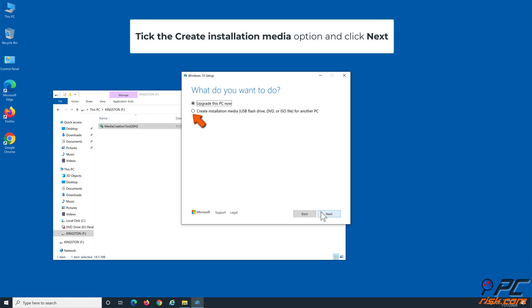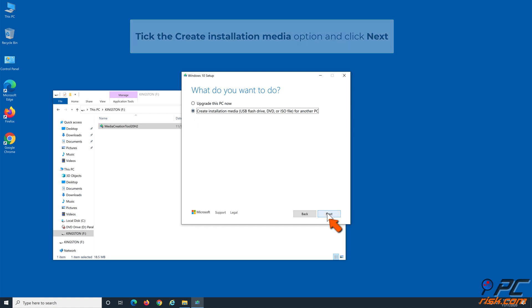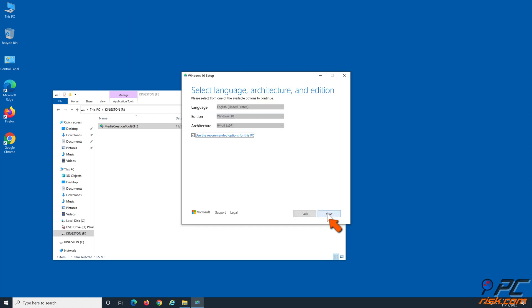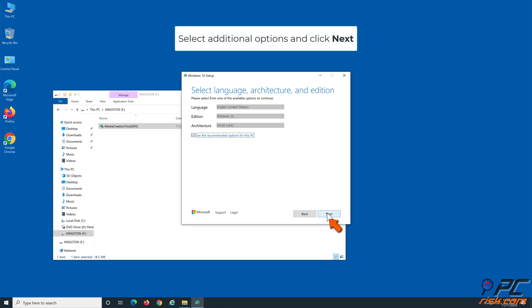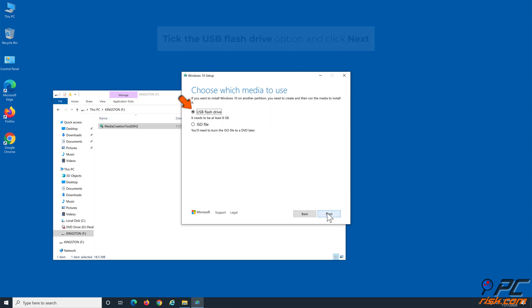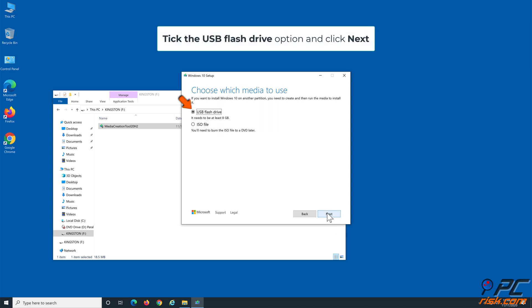Tick the Create Installation Media option and click Next. Select Additional Options and click Next. Tick the USB Flash Drive option and click Next again.